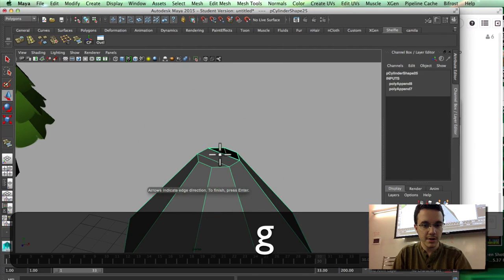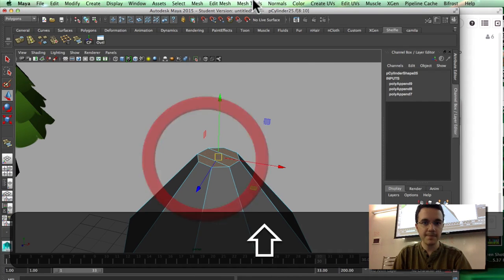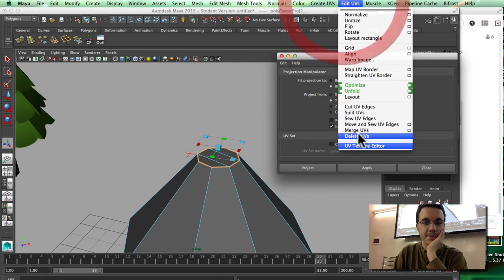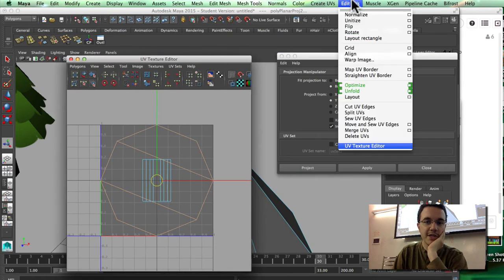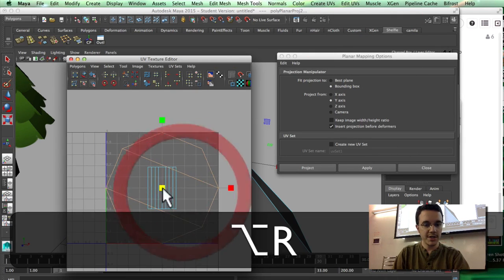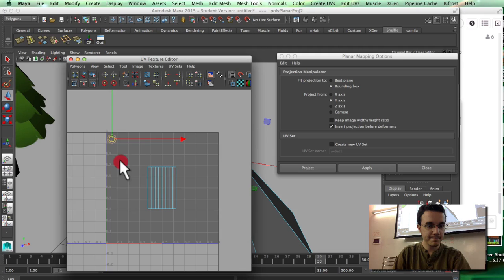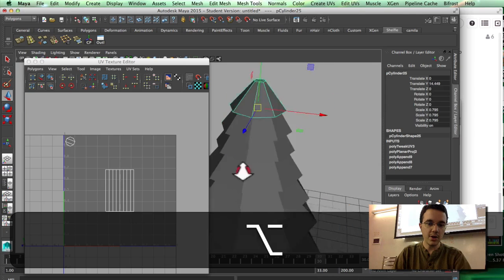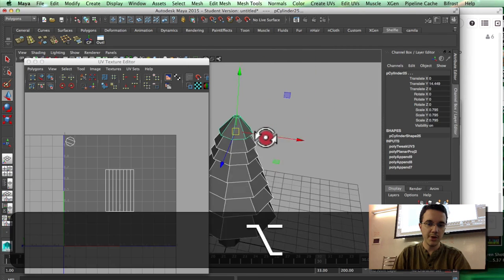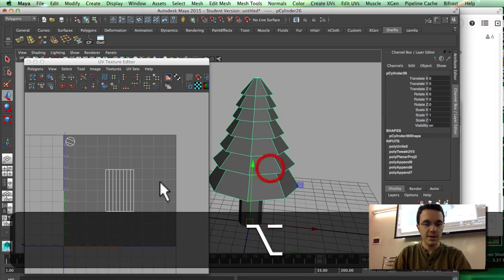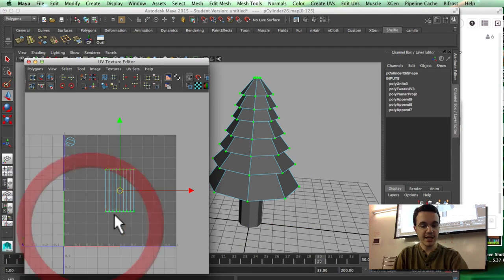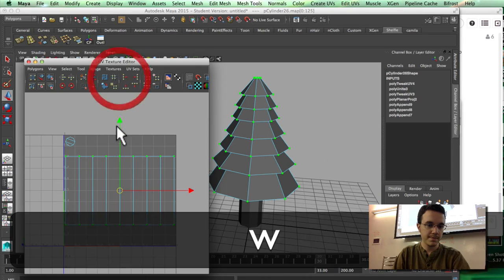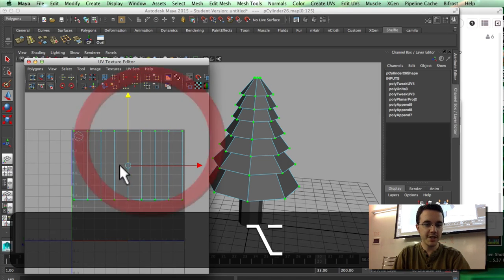I'm going to select those faces and create UVs with planar mapping, projecting from the Y-axis. Now I'll go into the UV texture editor and scale this top part down. Then I'll select all the top parts of the tree and merge them with mesh combine.